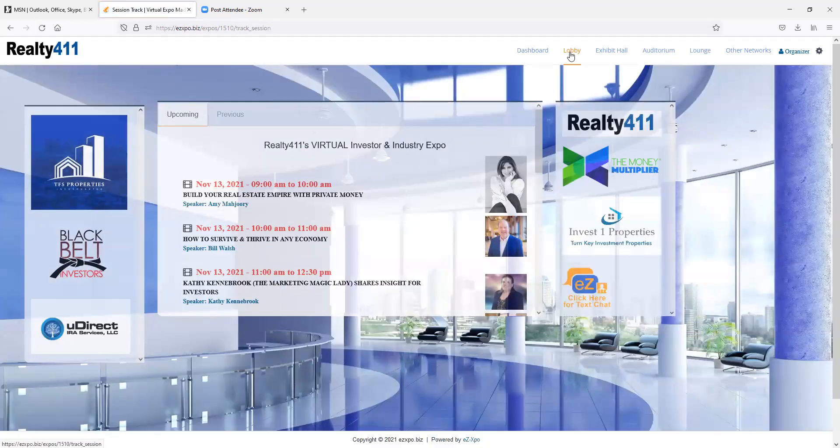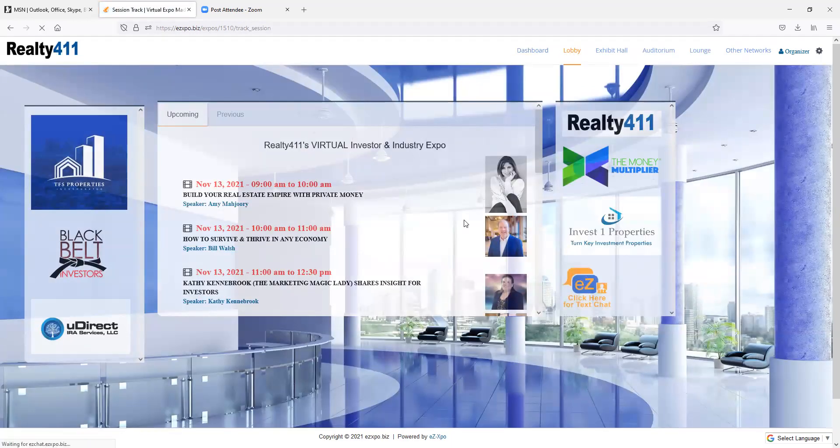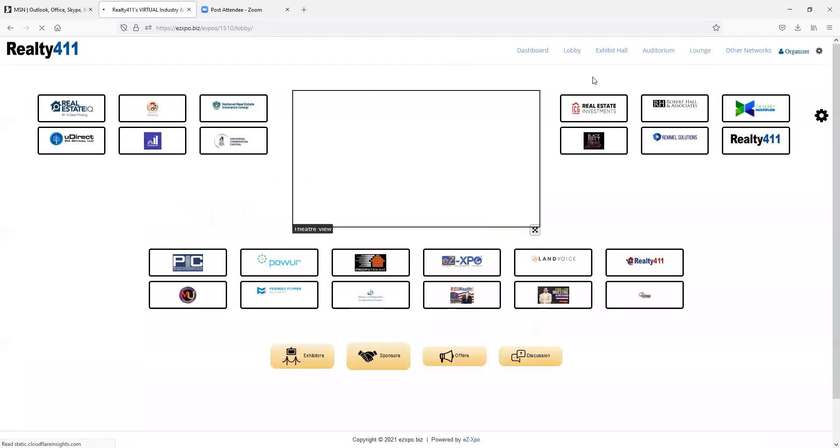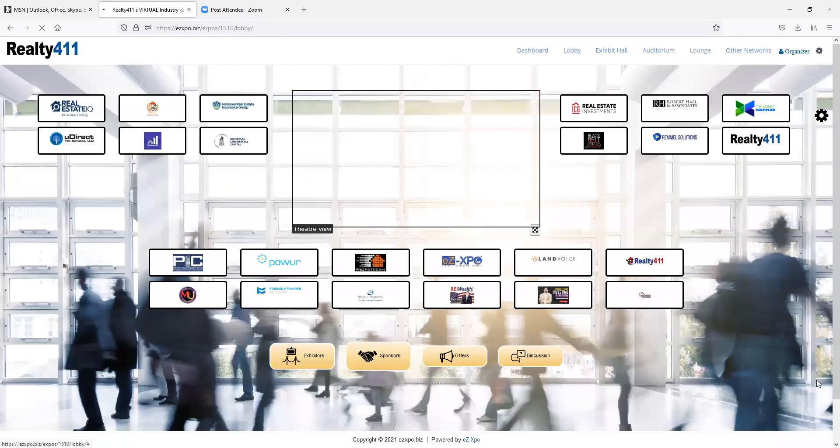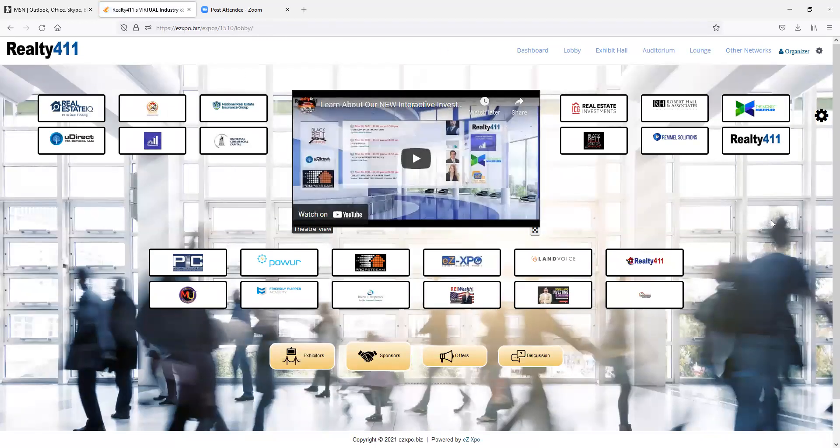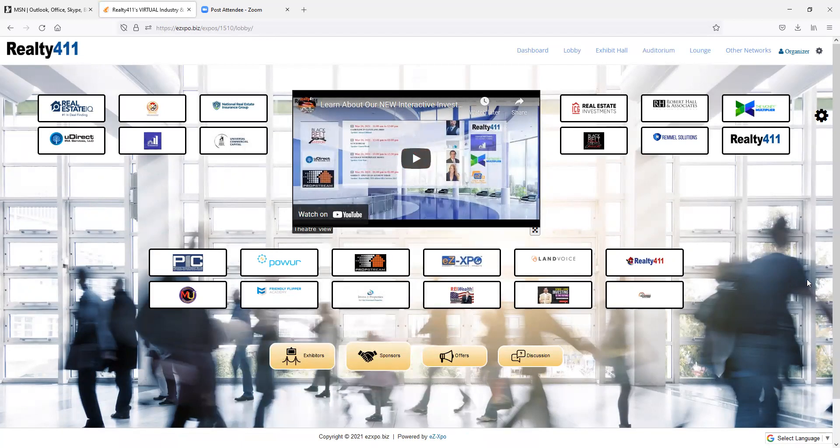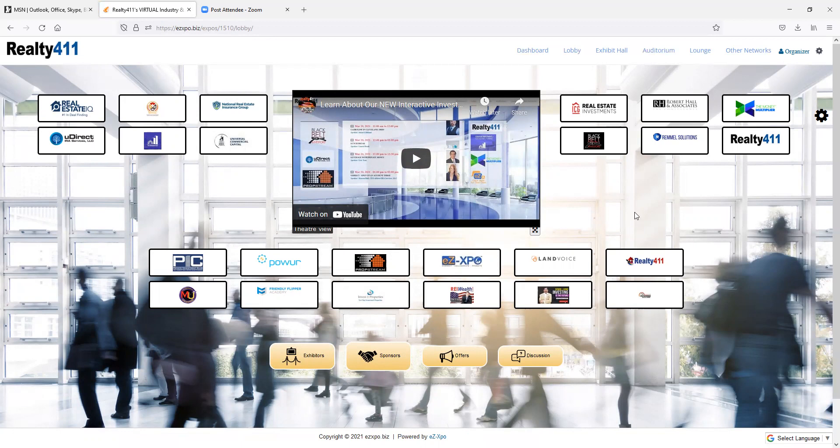Folks, we are continually adding and changing information in our virtual expo world and platform. So be sure to register now for our event on November 14th and 15th, so you can start exploring this amazing real-time expo world.